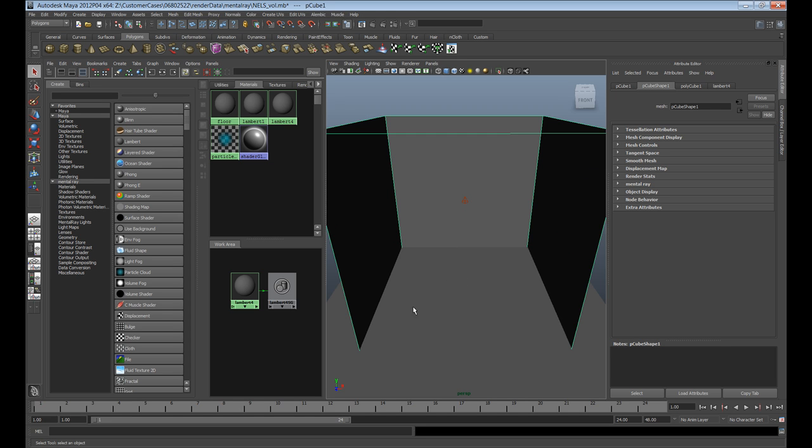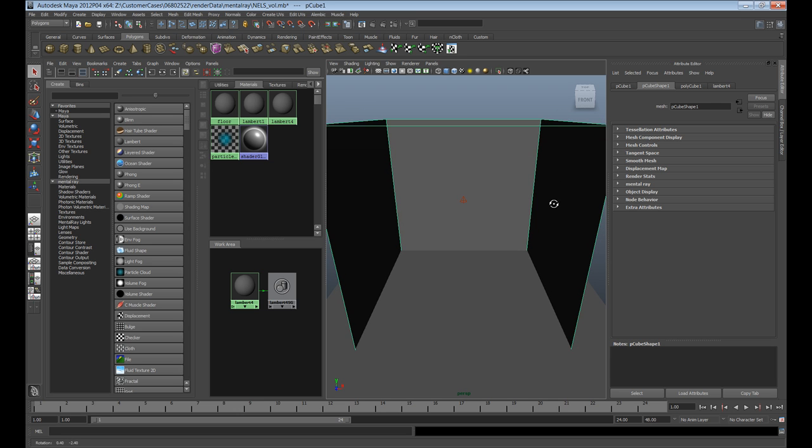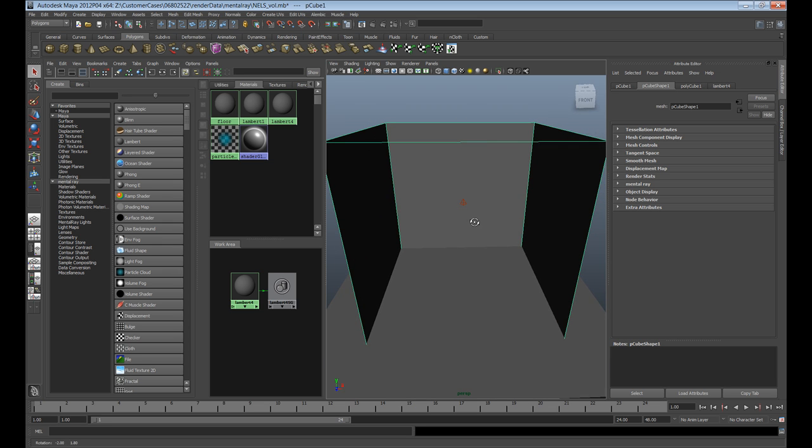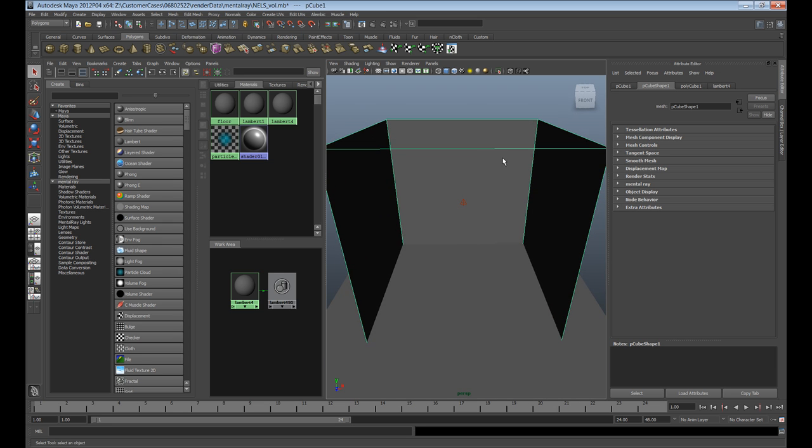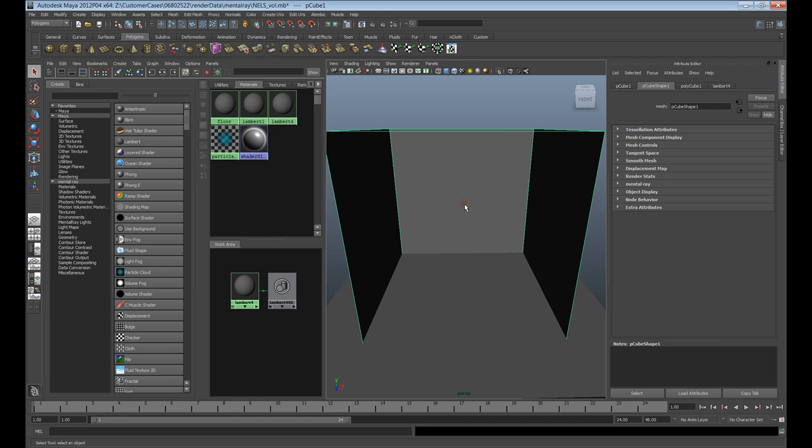First thing we need to do is set up our environment. How volumetric shaders work in Maya is essentially you have to set up the environment and all the lighting gets set up inside of this environment. What we have here is a cube that acts as our environment and all our action happens within that.